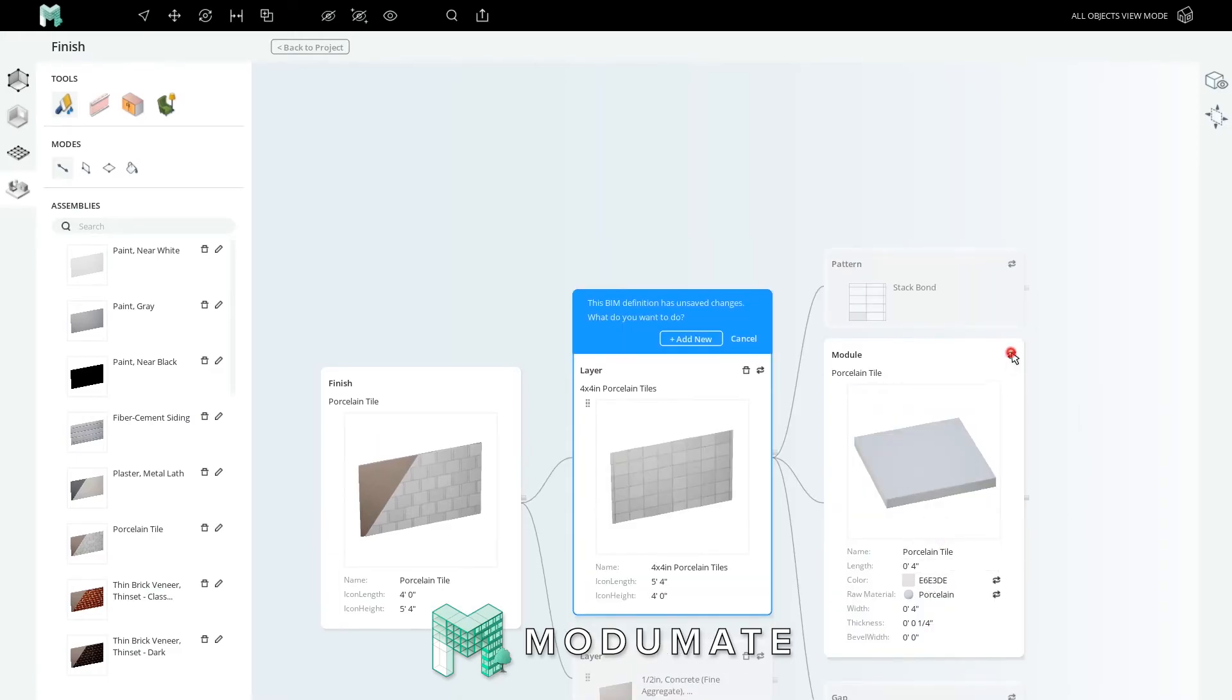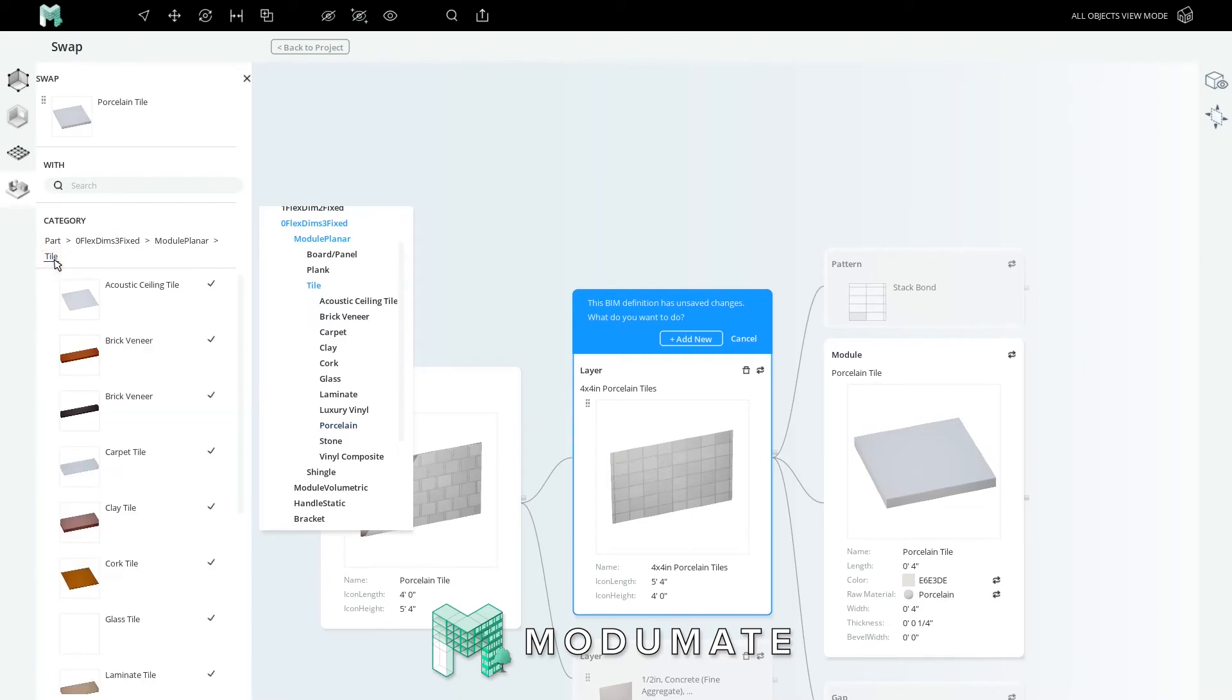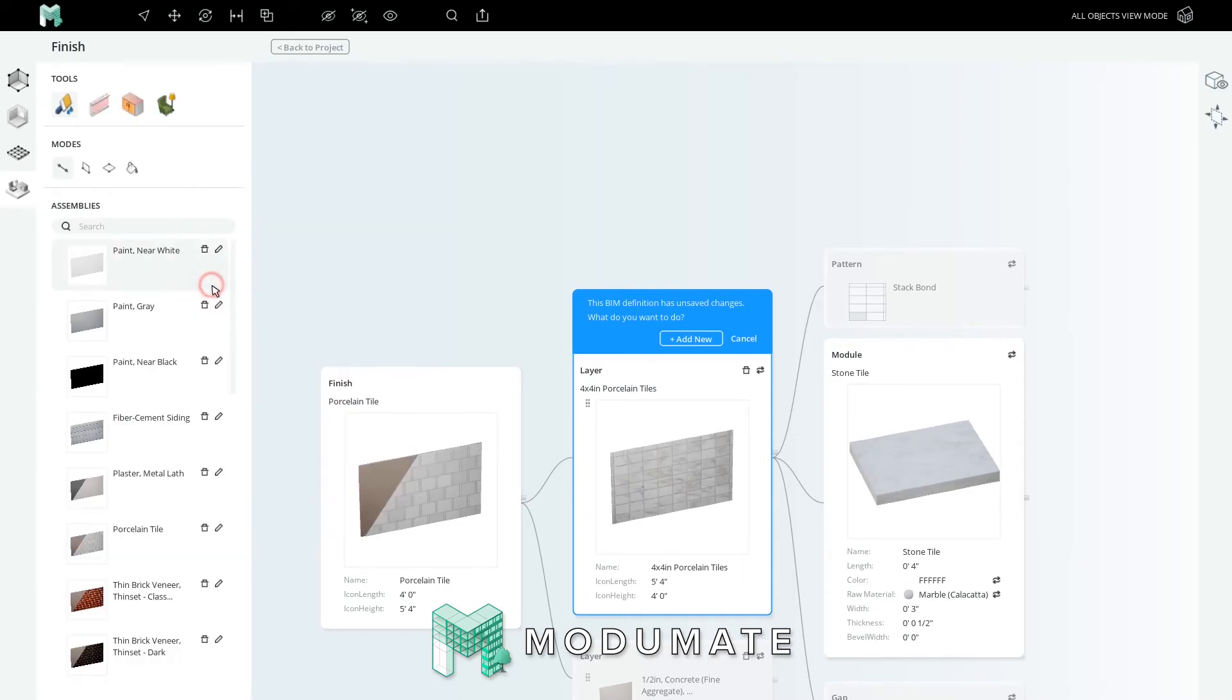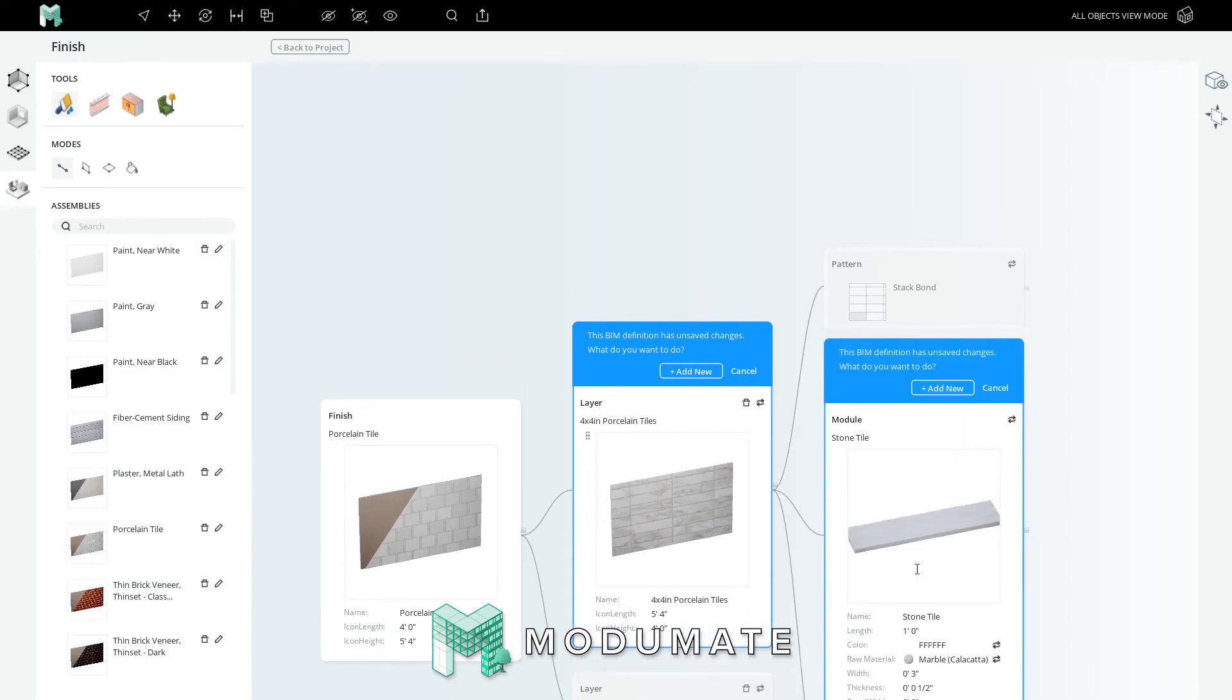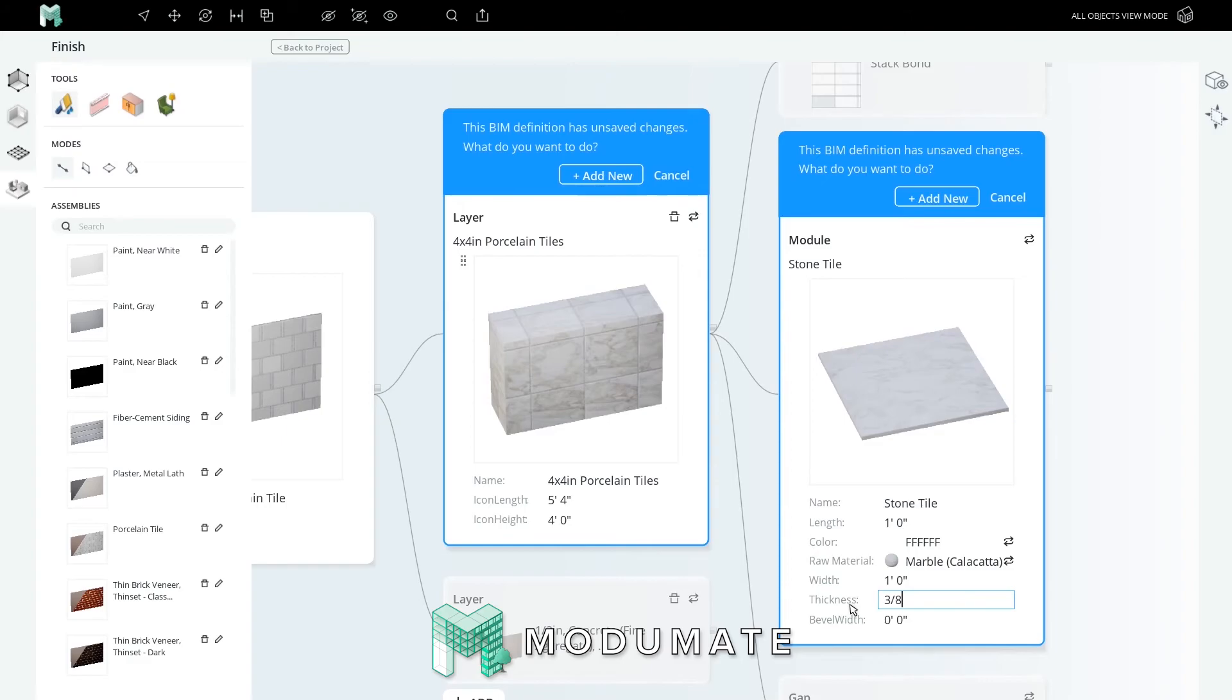Let's swap this tile to a different category. You can see the category list for these tiles here. Instead of porcelain, we want to browse other tiles. Look at the tile list and click on stone, then choose this square stone tile. It's Calacatta marble, 4 inches by 4 inches. Let's make it 12 inches by 12 inches. Half an inch thick seems reasonable, but let's make it 3/8 of an inch. Press enter.